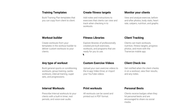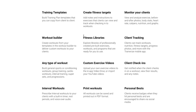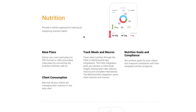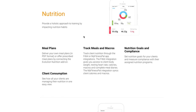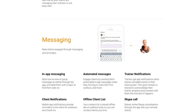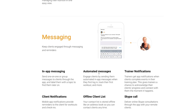There are a lot of features here which is great. Having training templates is really helpful if you're just getting started, the workout builder is useful, and there's a fitness library that provides exercise videos so you don't have to record them yourself. For nutrition, you can create meal plans, track meals and macros, and integrate with Fitbit and MyFitnessPal.